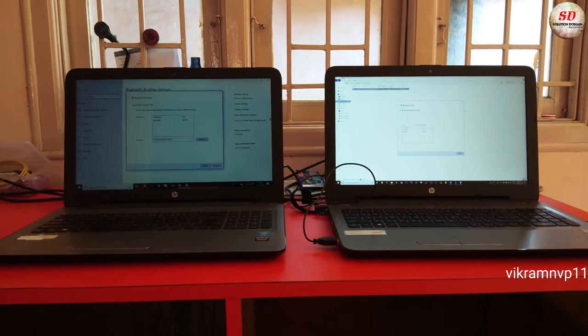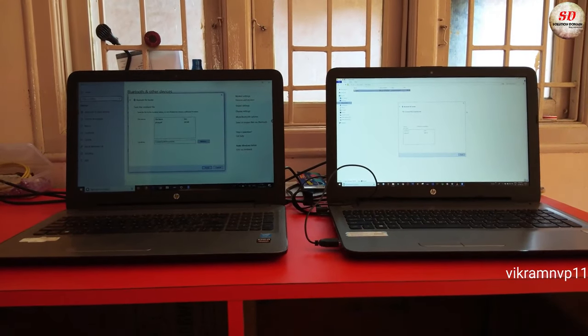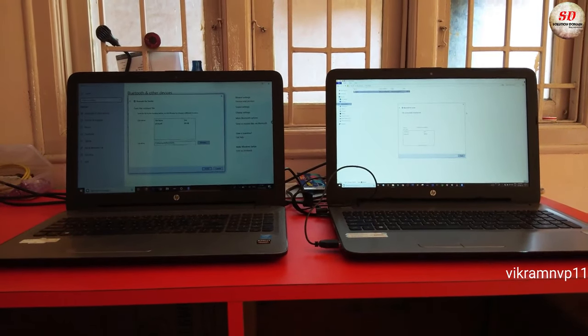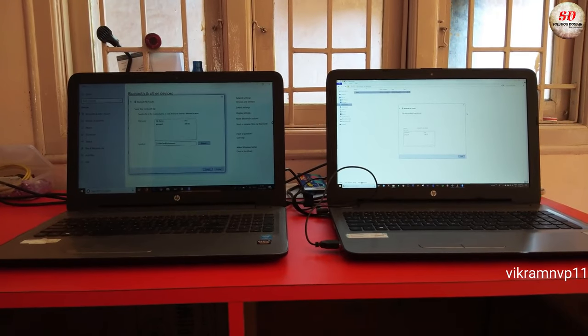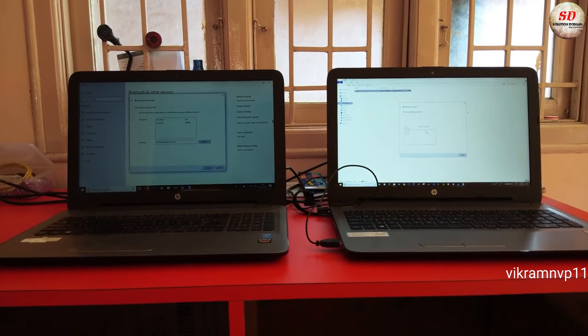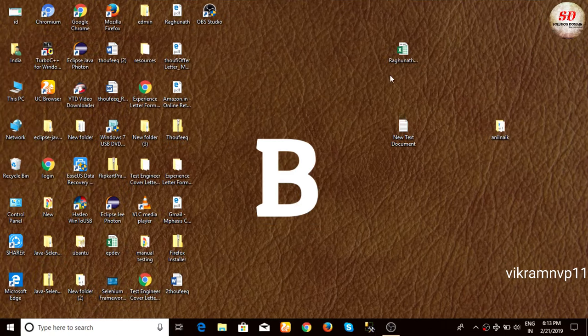Hello guys, welcome to Solution Domain. In this video, we are going to see how to transfer files from one laptop to another laptop. We have two laptops here named A and B.